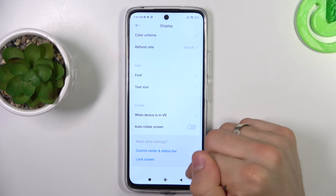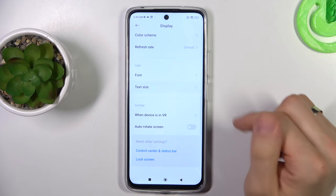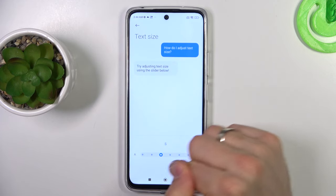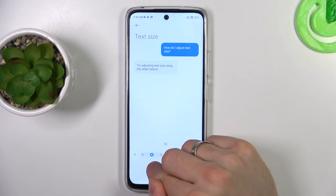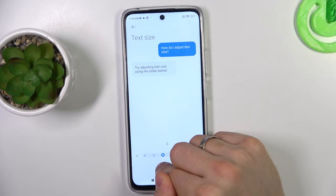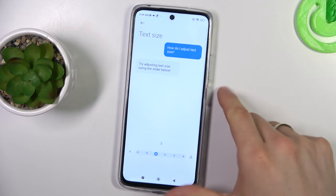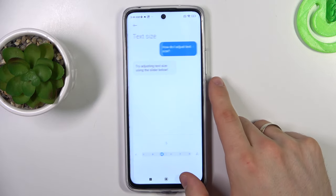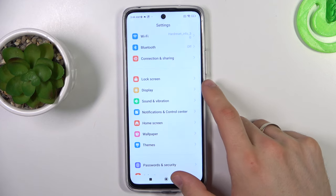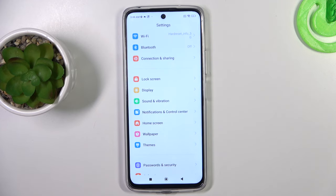Go back. Change text size to S. S is the standard size of the Xiaomi interface. And that's it. Thanks for watching, like this video and bye.